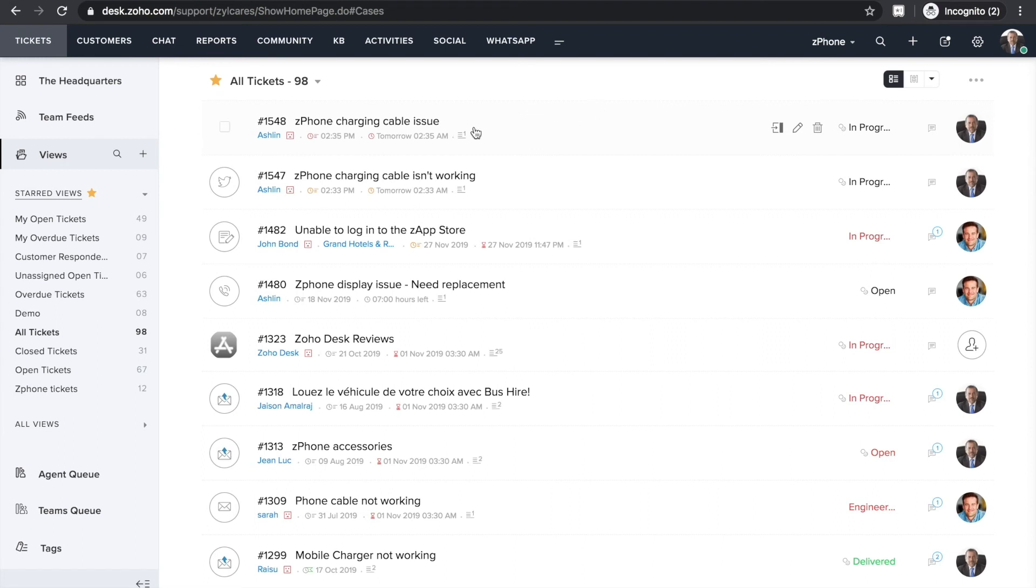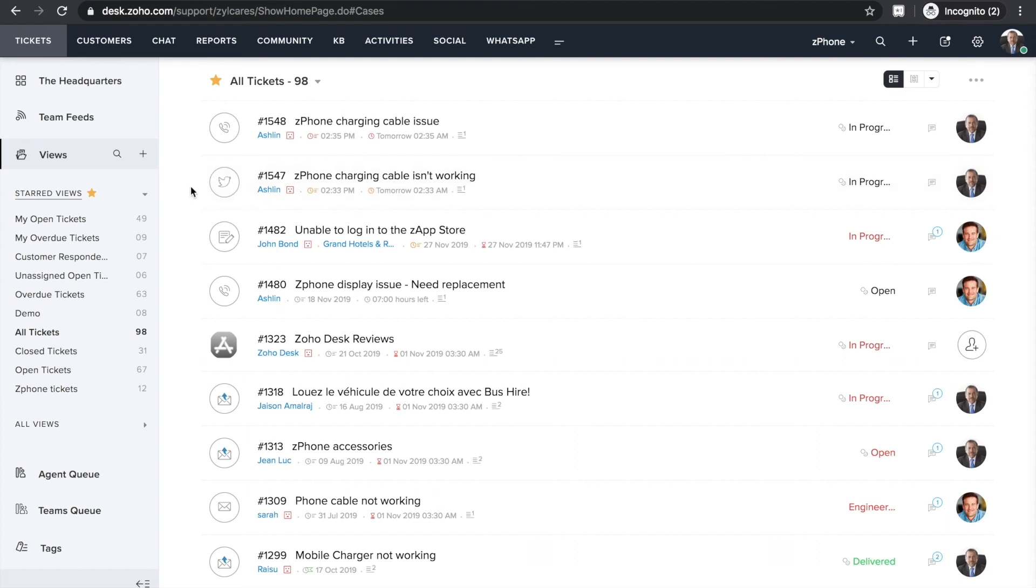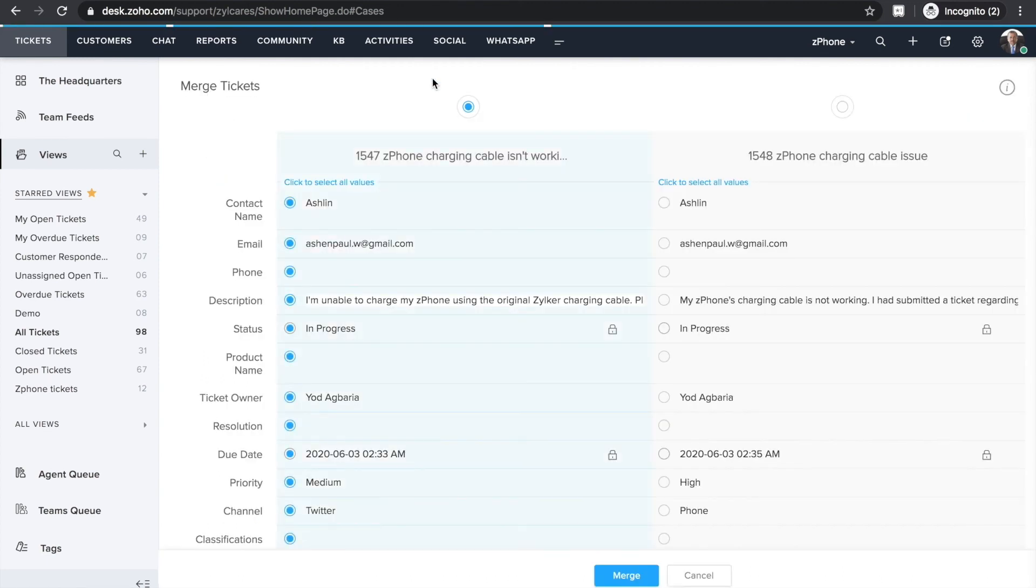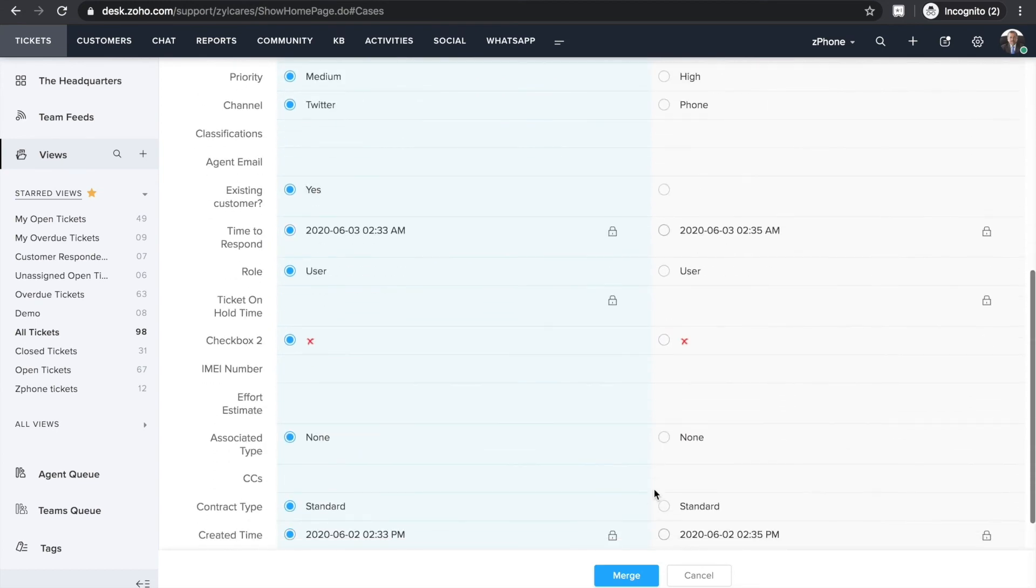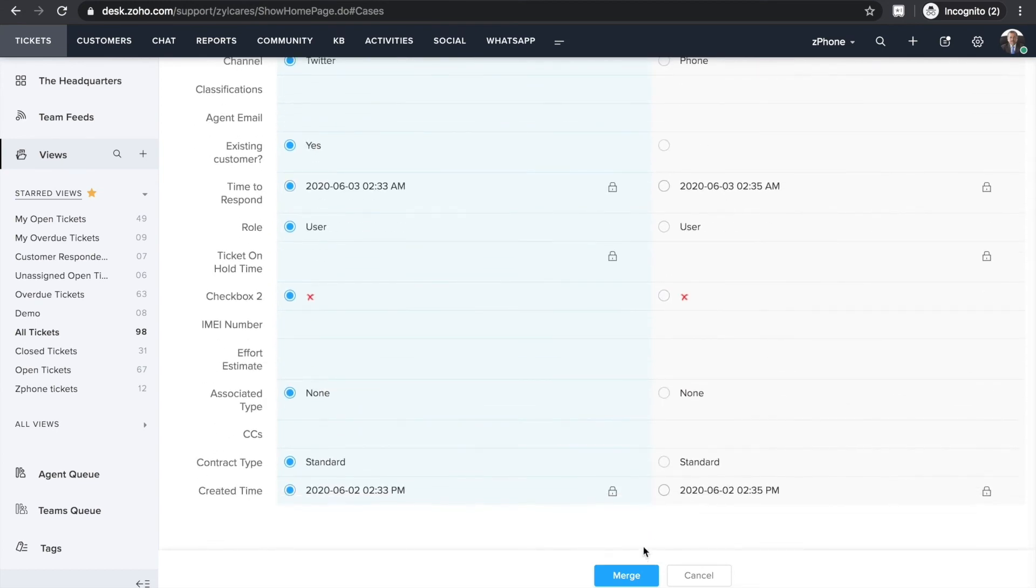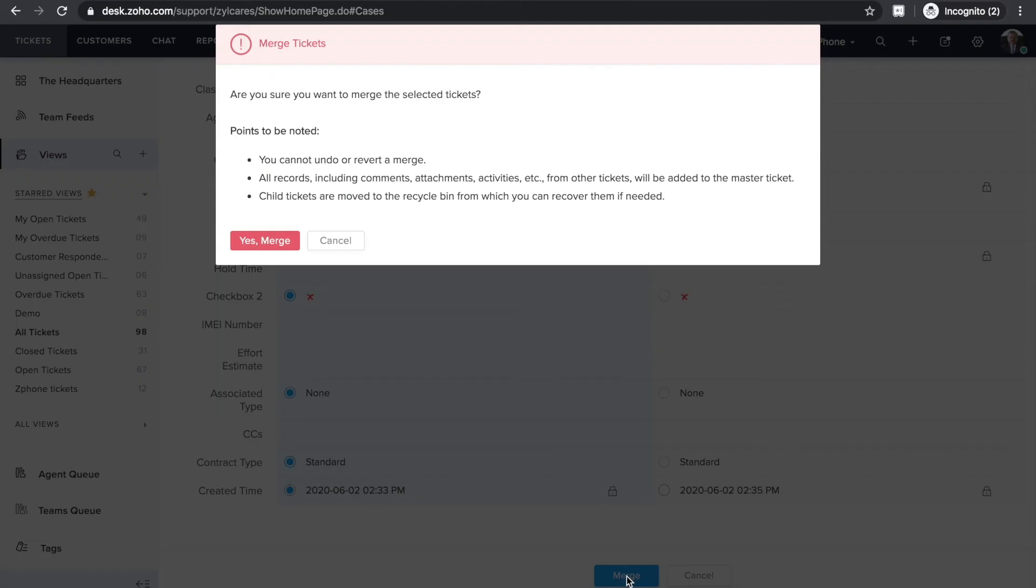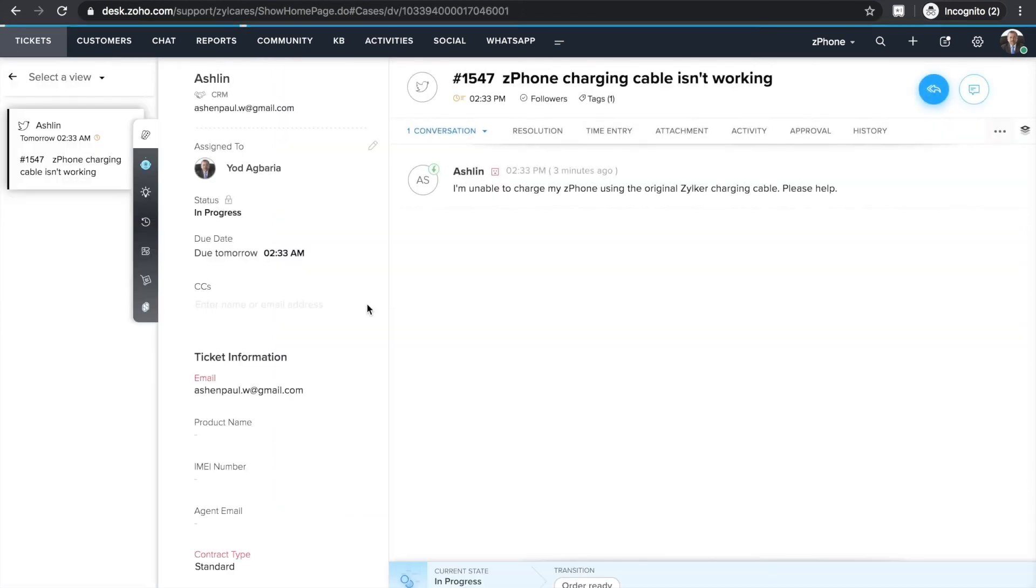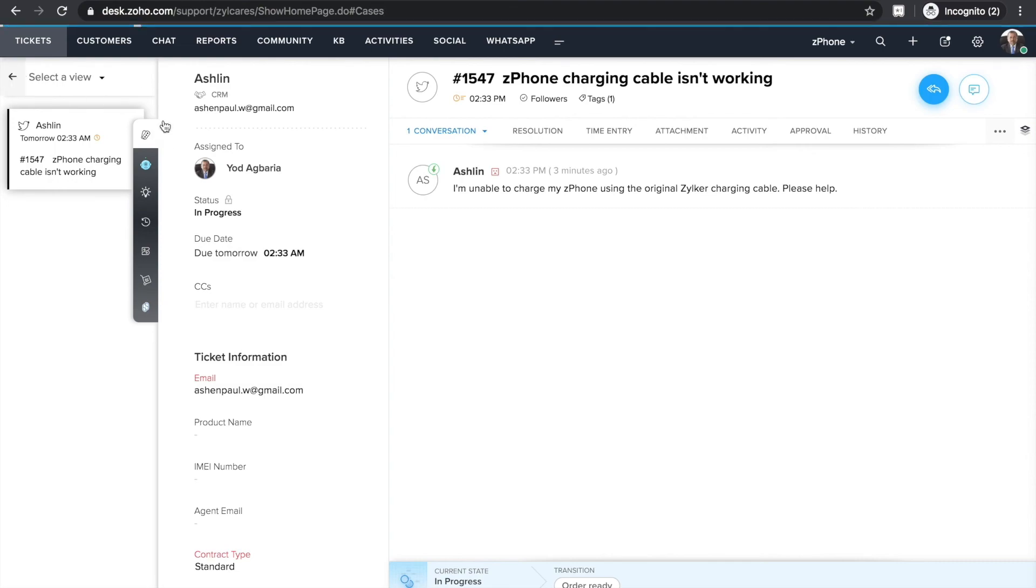This situation results in your system receiving multiple tickets from same customer about the same issue. As you see here, this customer, Ashlyn, has written to ZPhone support twice about charging issues she's facing with her device. In such cases, you can simply merge those tickets and answer them all together instead of having to type out the same response individually to every ticket. To do that, select the tickets you'd like to merge. Choose the merge option. Review the fields that will appear in the merged ticket and merge. This way, you make sure you don't invest time in repetitive and redundant work and also resolve tickets faster and make your customers happy.